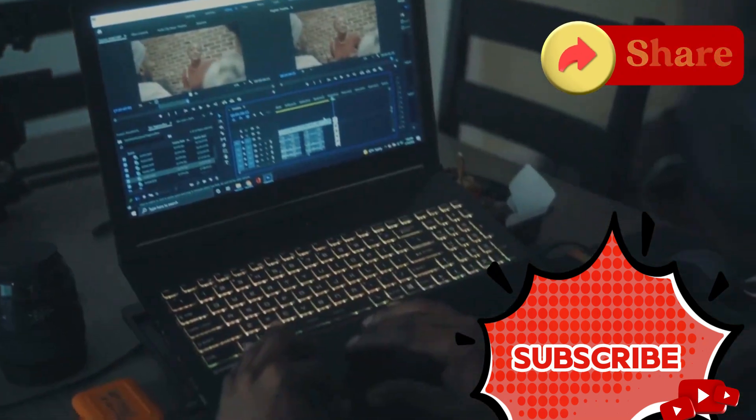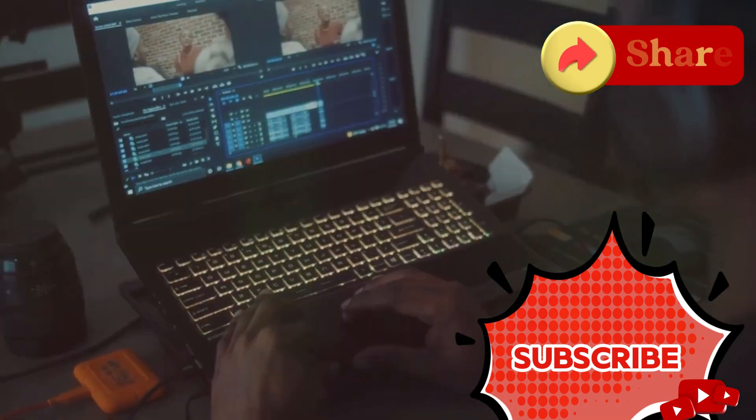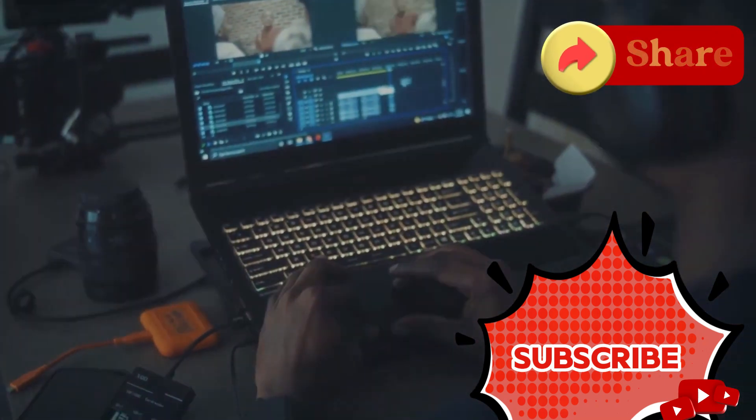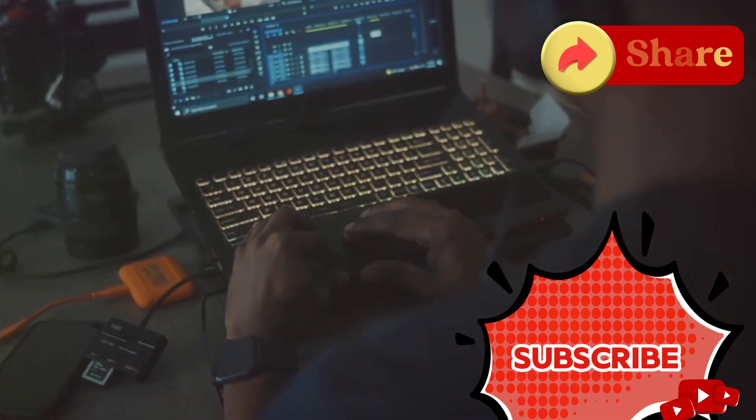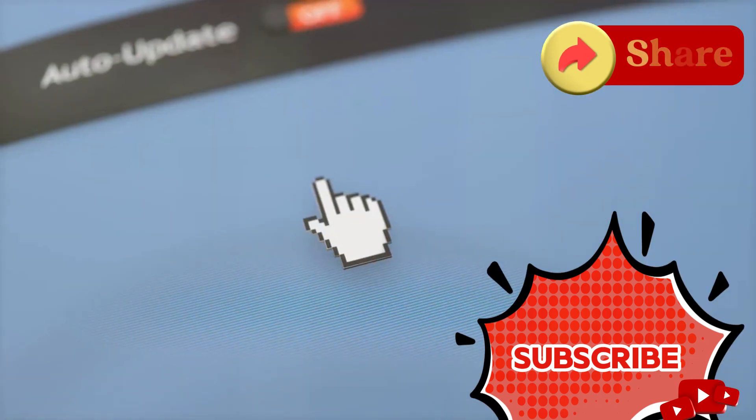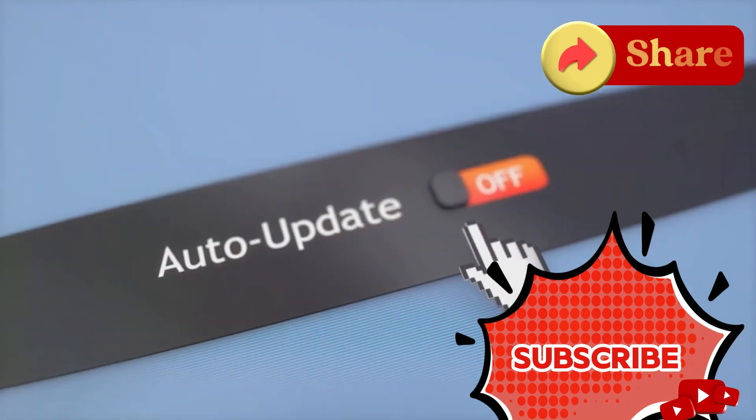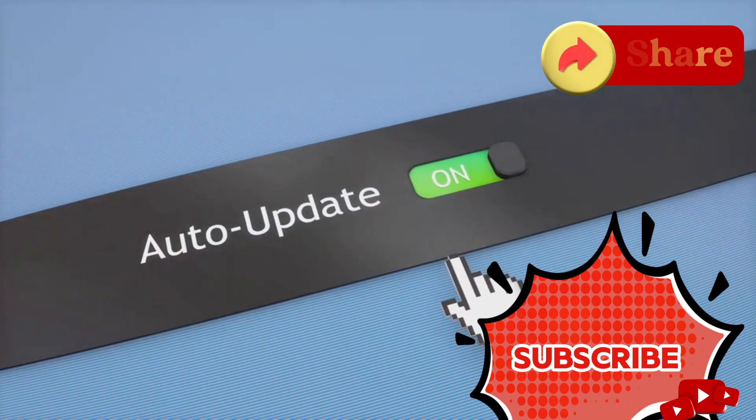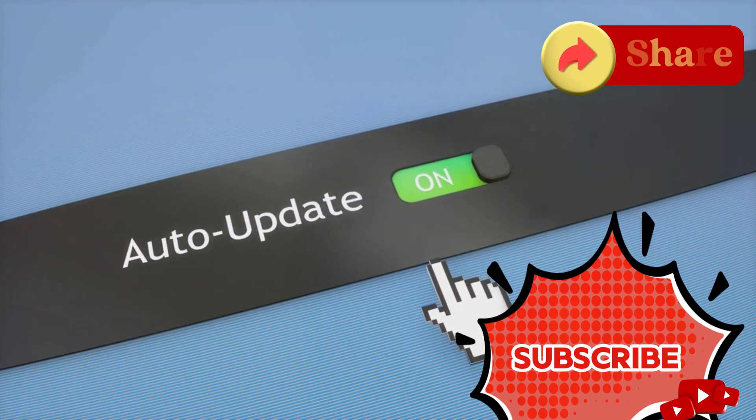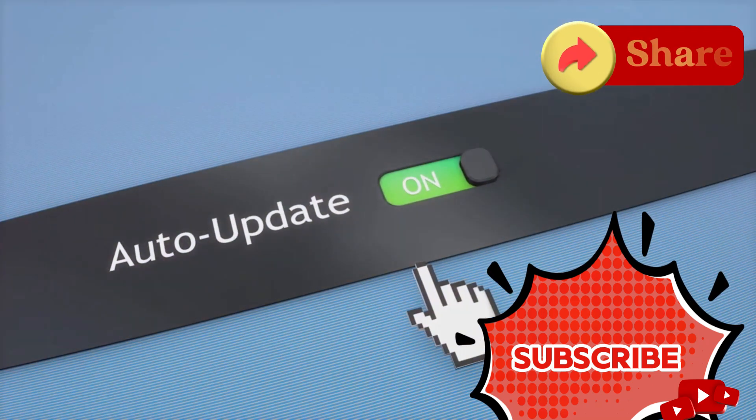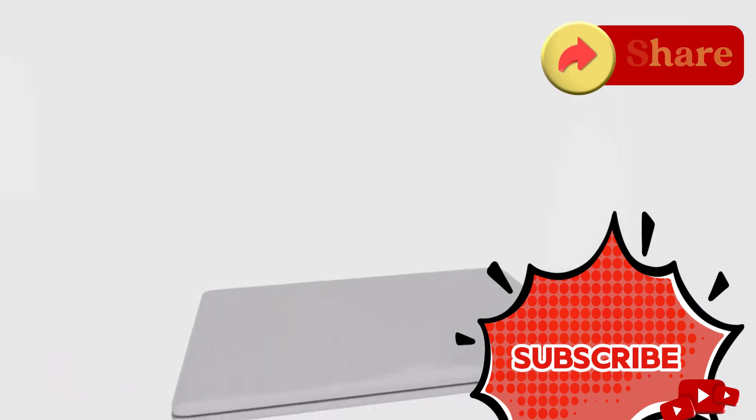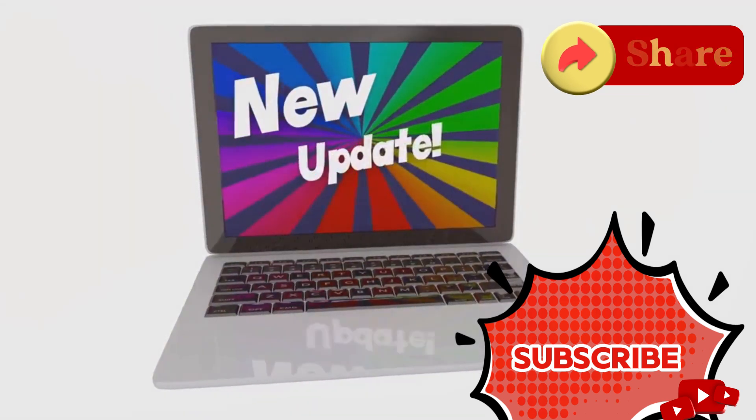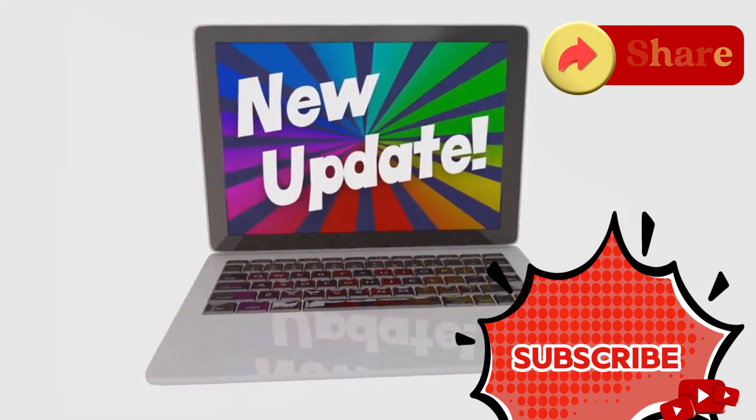So, what makes Driver Booster 12 Pro stand out? Let's dive into its features. First off, it's got a smart update function. This feature is incredibly convenient. It automatically selects and installs the right drivers for you. You don't have to worry about choosing the wrong driver. The software does all the hard work for you.